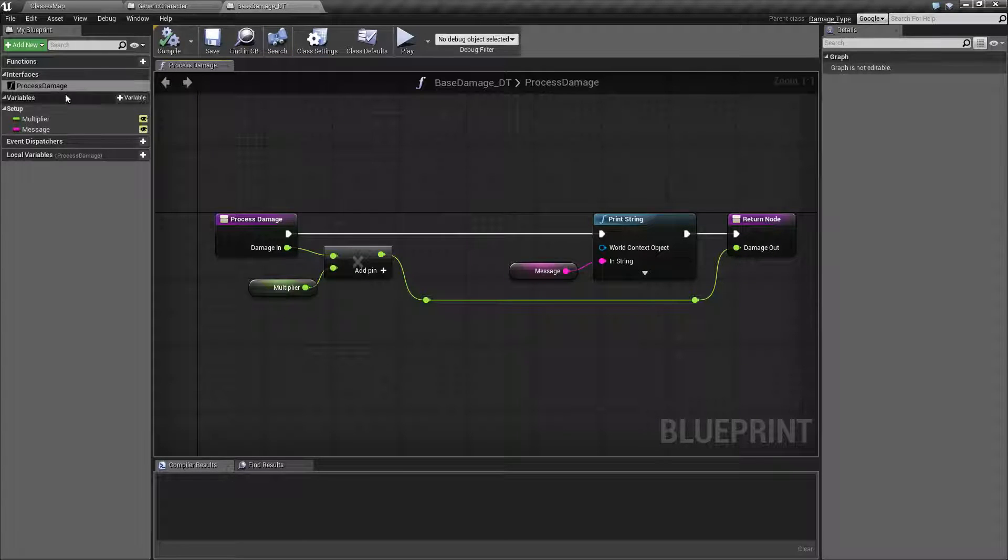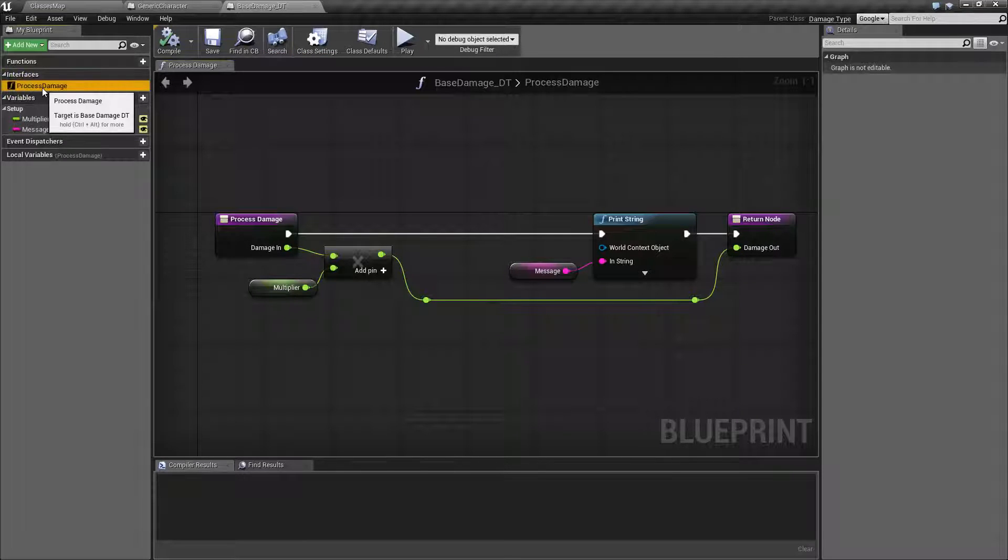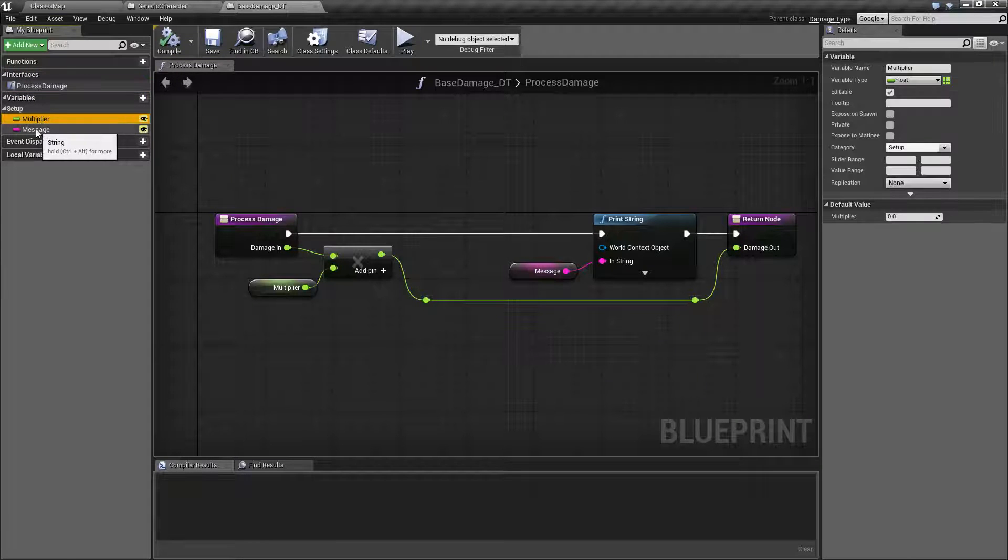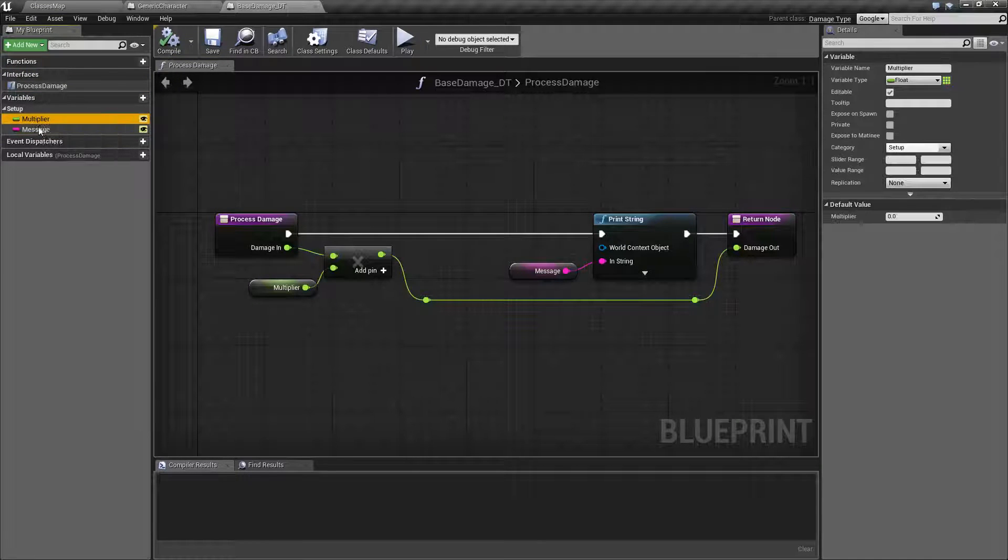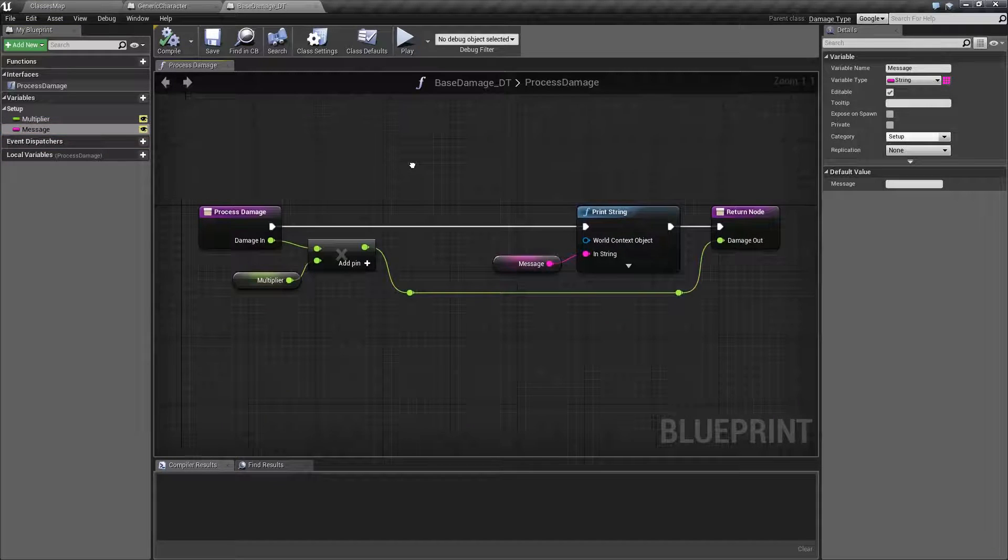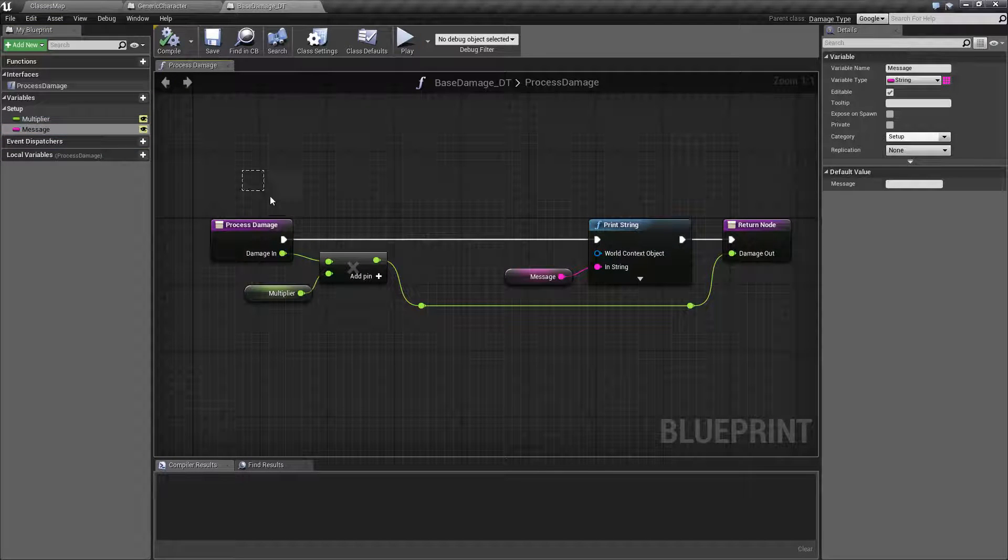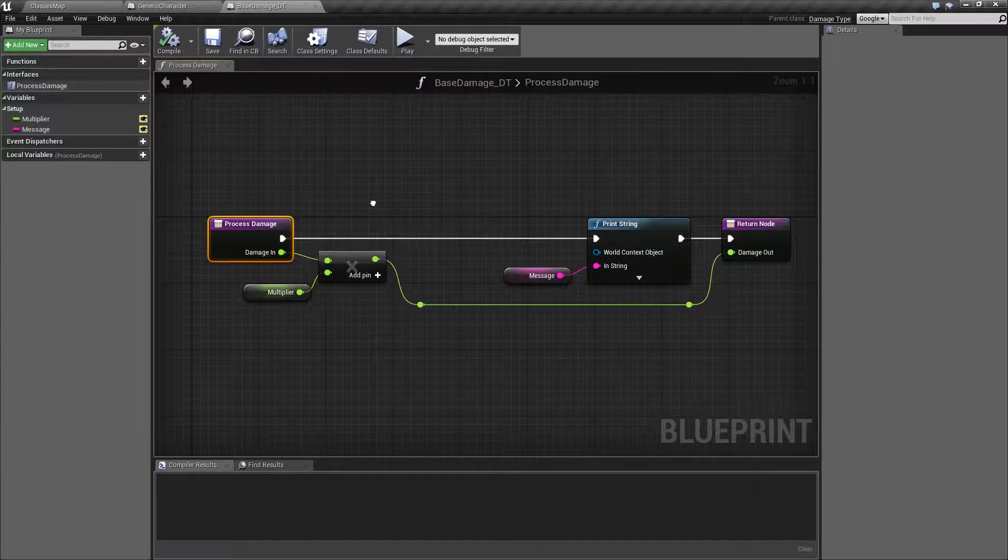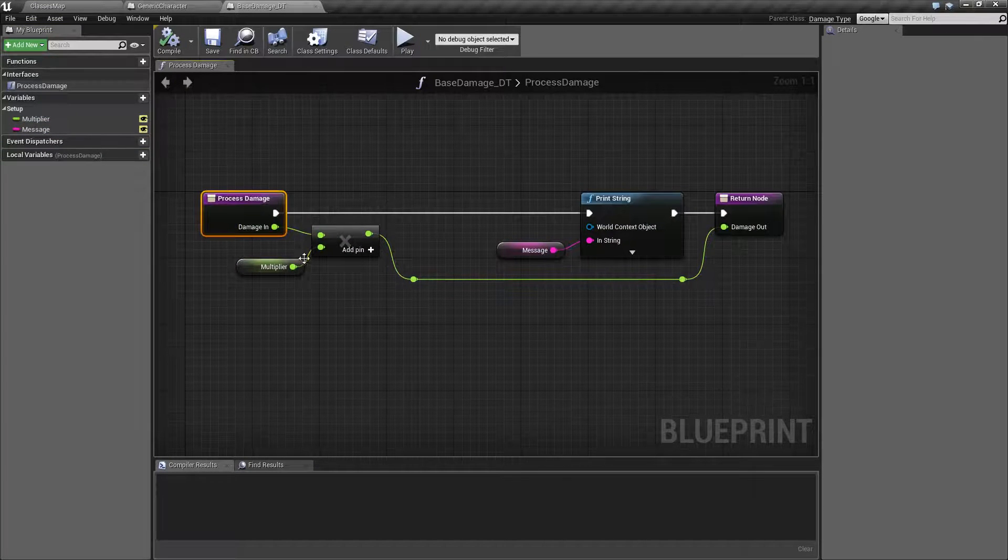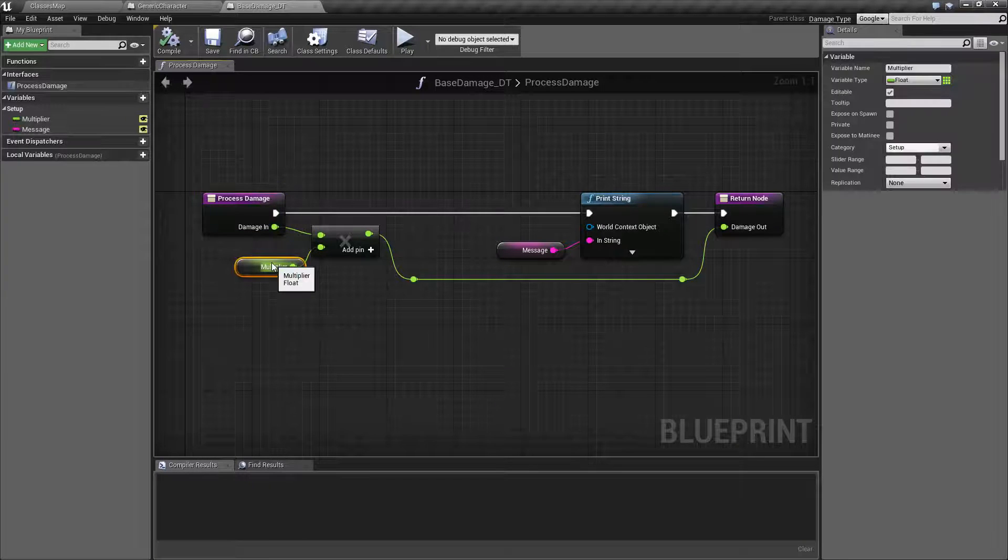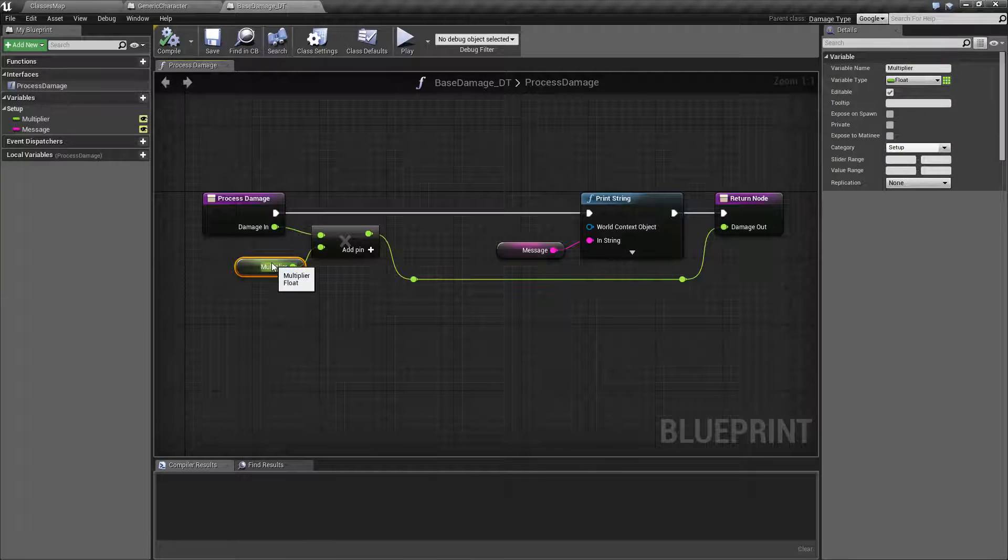It holds our interface process damage and two variables, a multiplier and a message. Now what we're doing is taking the process damage event, taking our damage in and multiplying it by our multiplier.